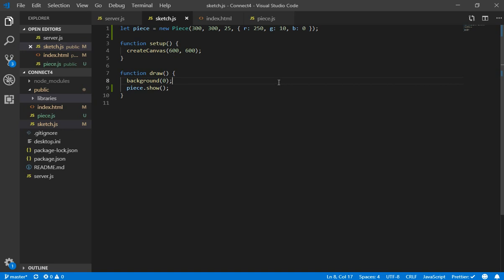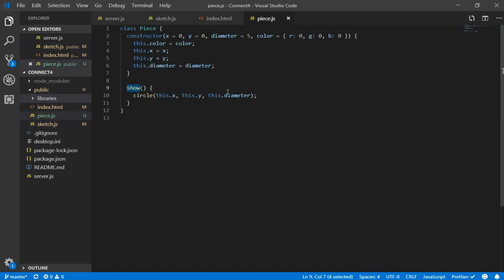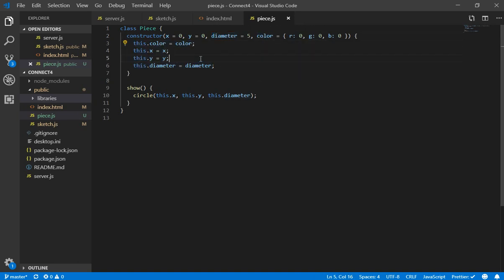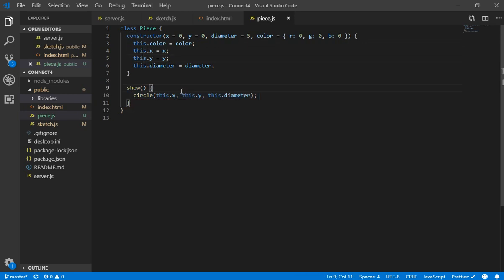So let's do this. I created a simple class, it's called Piece and it has some attributes like the x position in the canvas, the y position, the diameter and the color. So here we have the constructor and we have the show function which we are going to use to draw that piece in the screen.